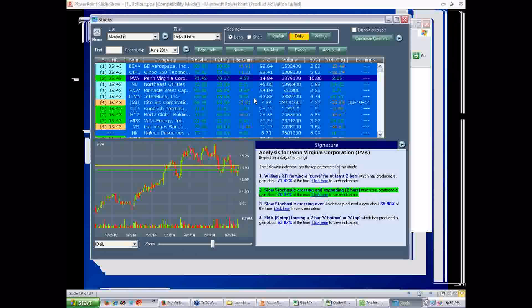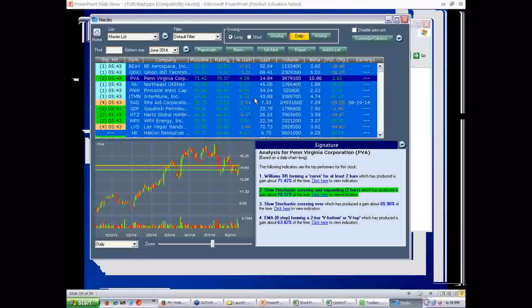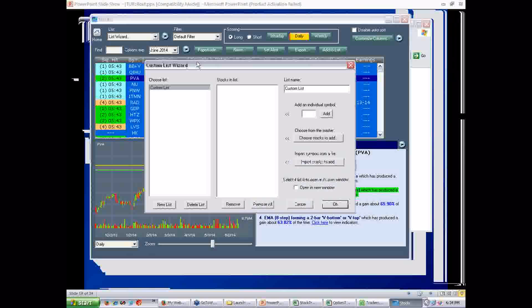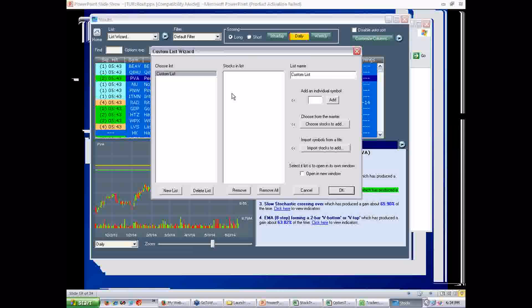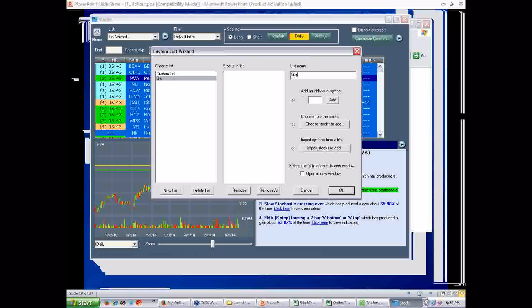Now, the other thing I want to show you is lists. Everybody wants a custom list. Everybody wants a watch list. Well, in the previous software, that's been very clumsy, to say the least. This stuff, though, is very cool. To make a list, you invoke the list wizard. The list wizard will let you do any custom list you want. So, let's say I want to do a new list. Let's call it GARS Super Watchers.